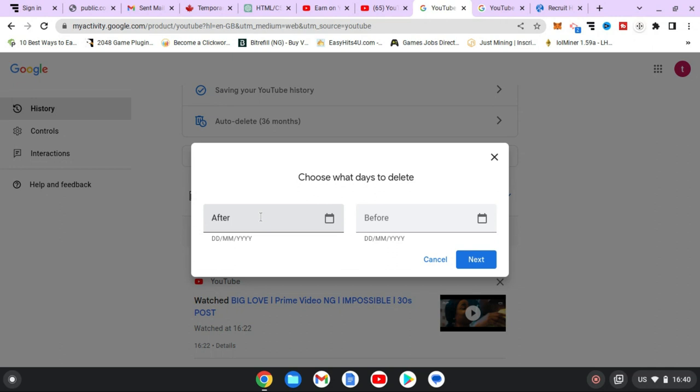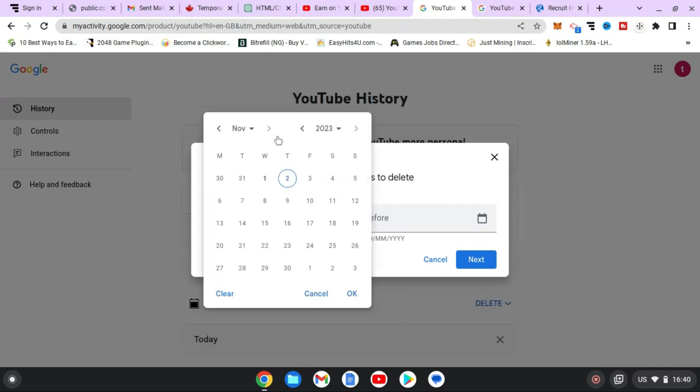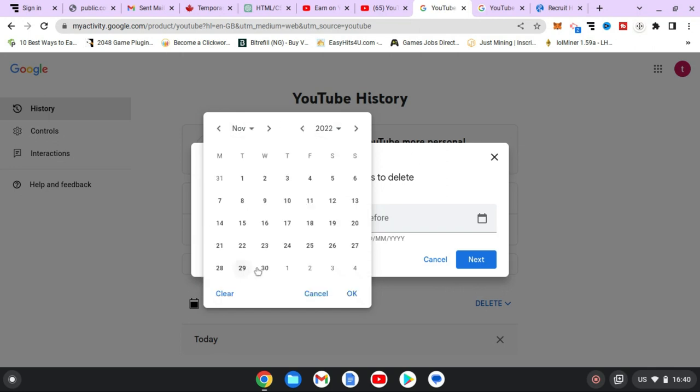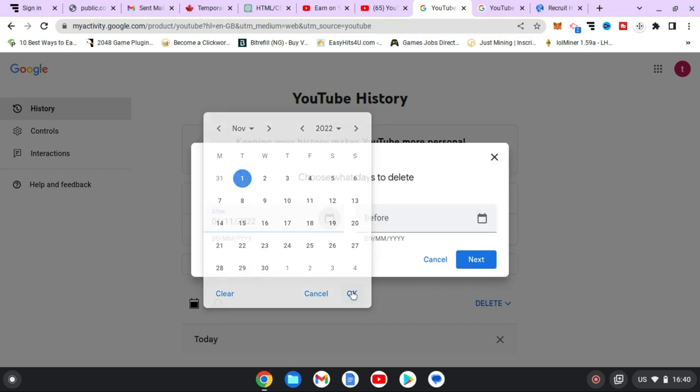Now all you need to do is actually enter in the date. You can actually use this calendar to choose a particular date. So let's say November, right, and let's say November 2002, and you want it to start from the first. I'm okay with that, so it's going to start from November 2002.